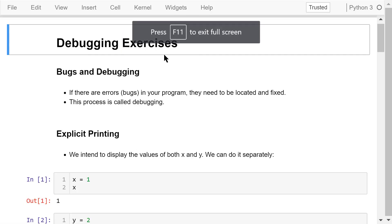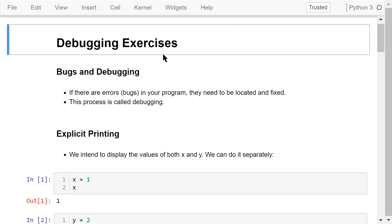Welcome to Engineering Python. This is a Python programming course for engineers. In this video, we will do some simple debugging exercises.